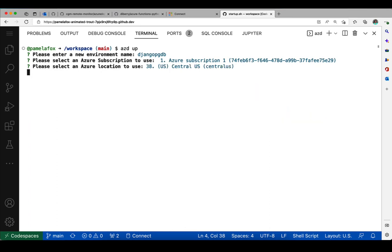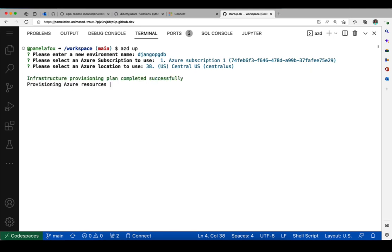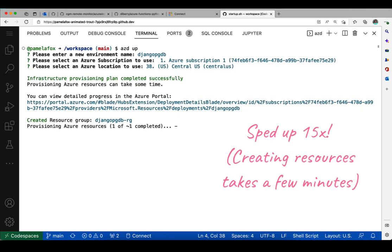Now it's checking the BICEP files to make sure it can parse them correctly and understand what's in them. There's no issues with that—those should all be good to go because I already wrote them. Now it can actually make the resources.